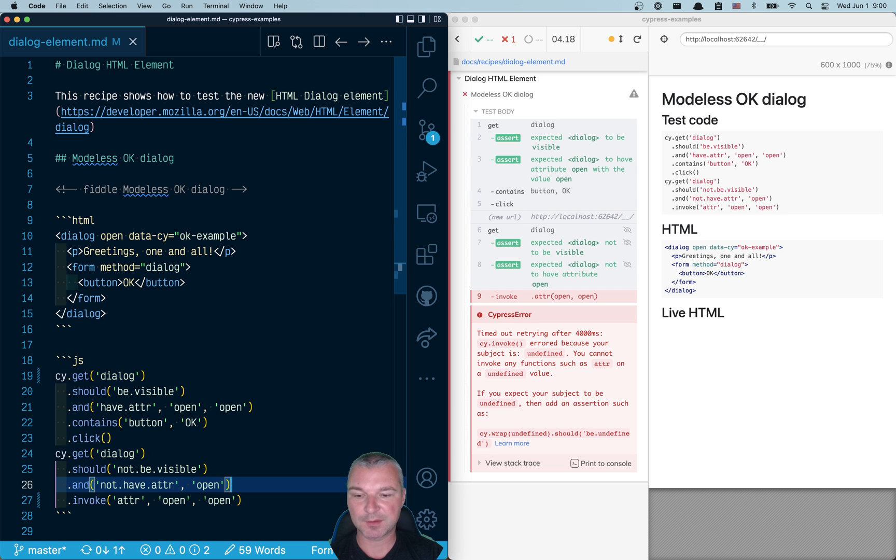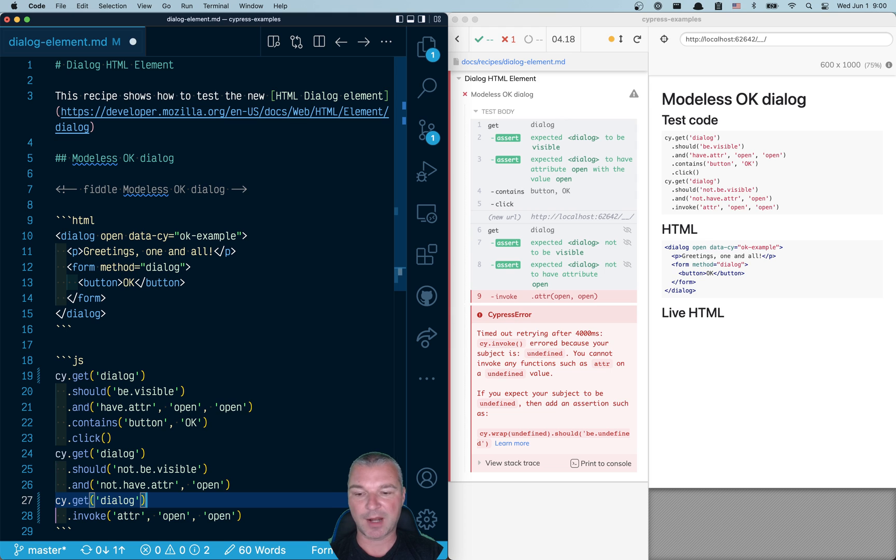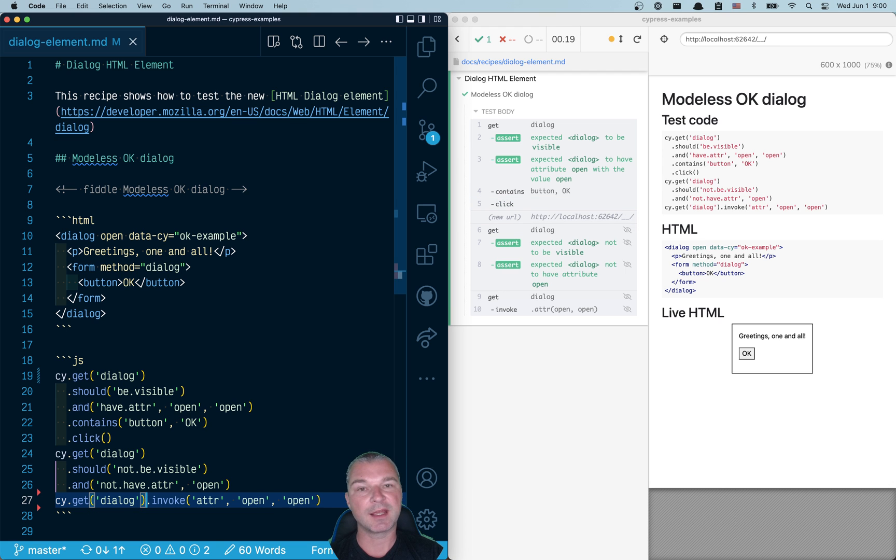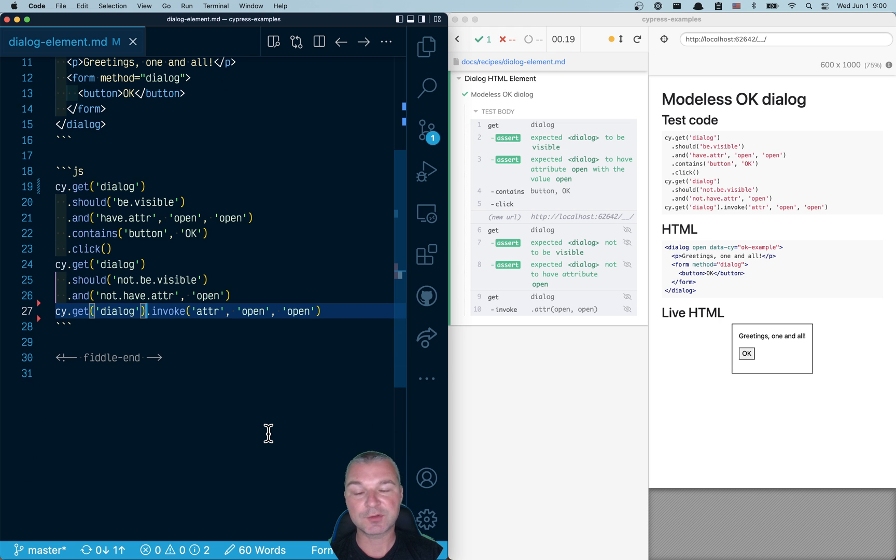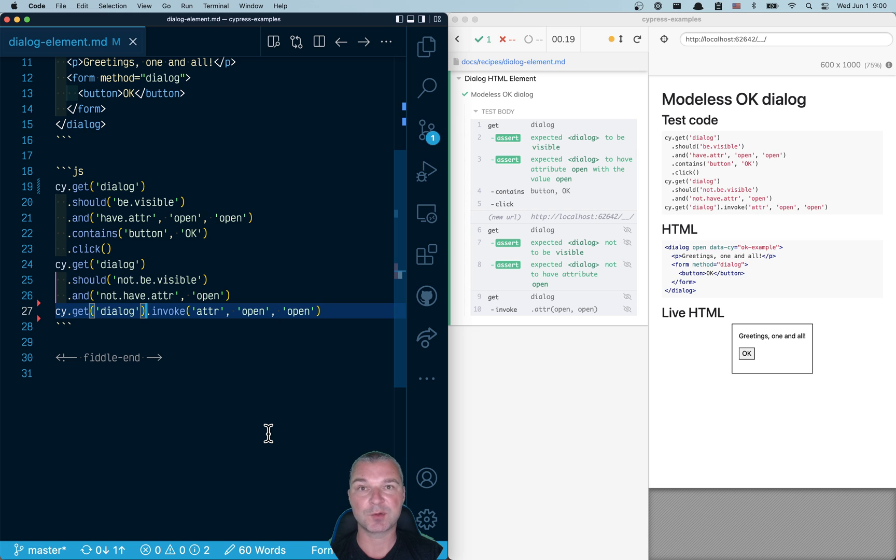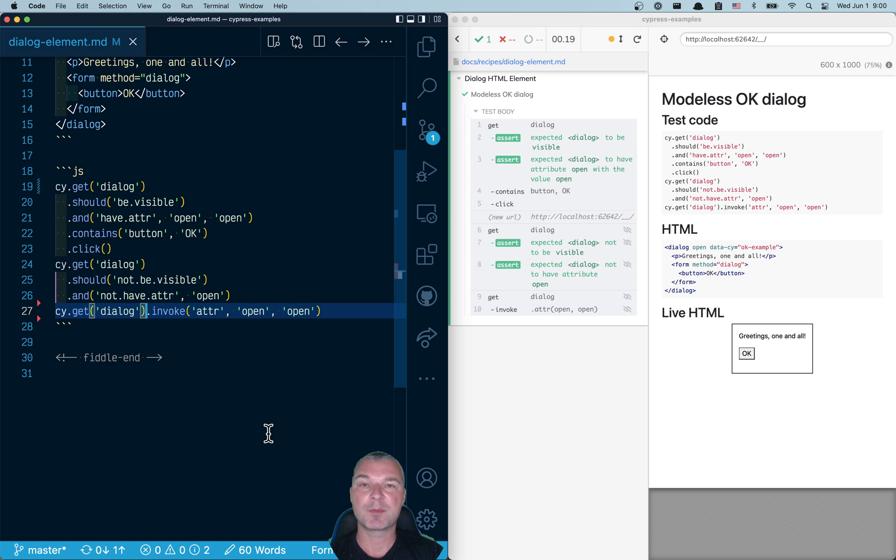So that's why we need to grab the element again before we can invoke it. And notice the dialog is visible again. So this was a quick introduction to HTML dialog element and how to test it using Cypress. For more, take a look at my Cypress examples website linked from the description of this video.